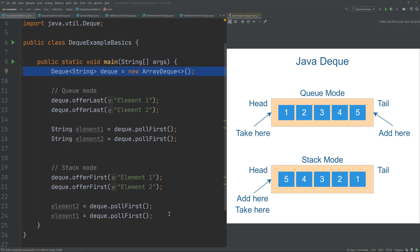The Java Deque interface represents a double-ended queue, meaning a queue where you can enqueue and dequeue elements from both ends. The term Deque is an abbreviation for double-ended queue, and the correct pronunciation is 'deck' like a deck of cards, not 'dequeue'. Because you can enqueue and dequeue elements from both ends of a Deque, you can use a Deque as both a queue and a stack.